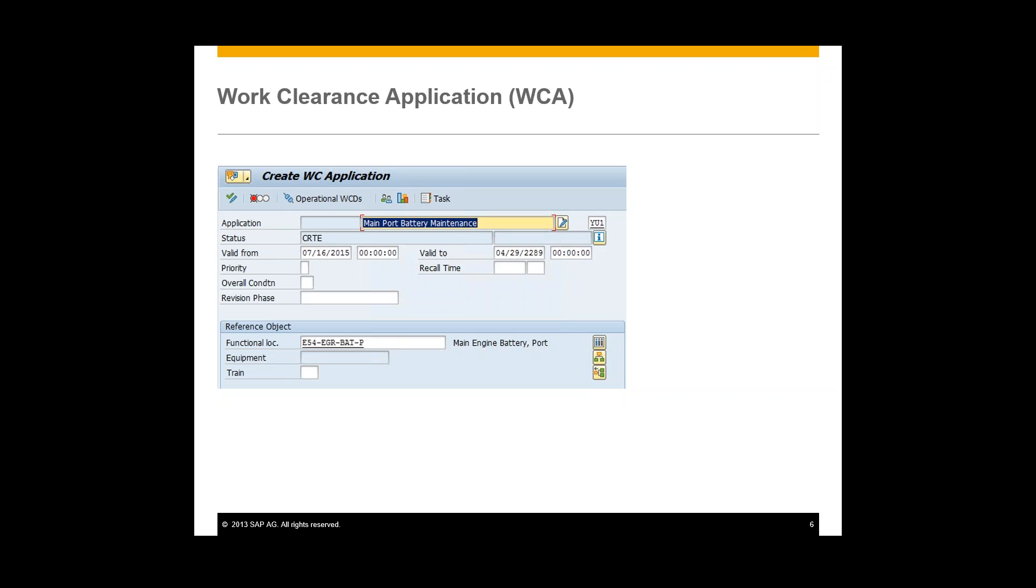So just as an example here, a hot work application would be used to protect the maintenance personnel from a hot working environment before entering that actual work site. So that would be one example of what you would use a work clearance application for.